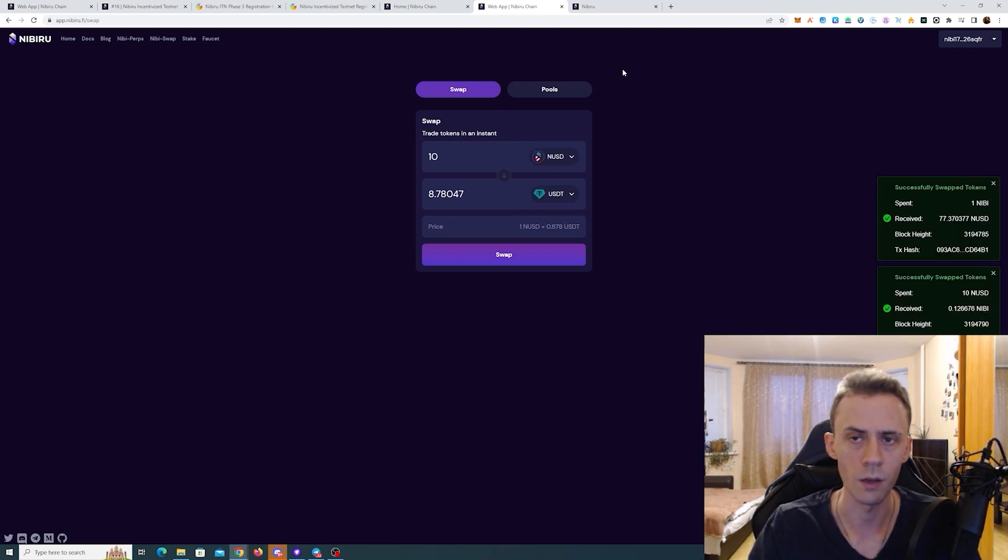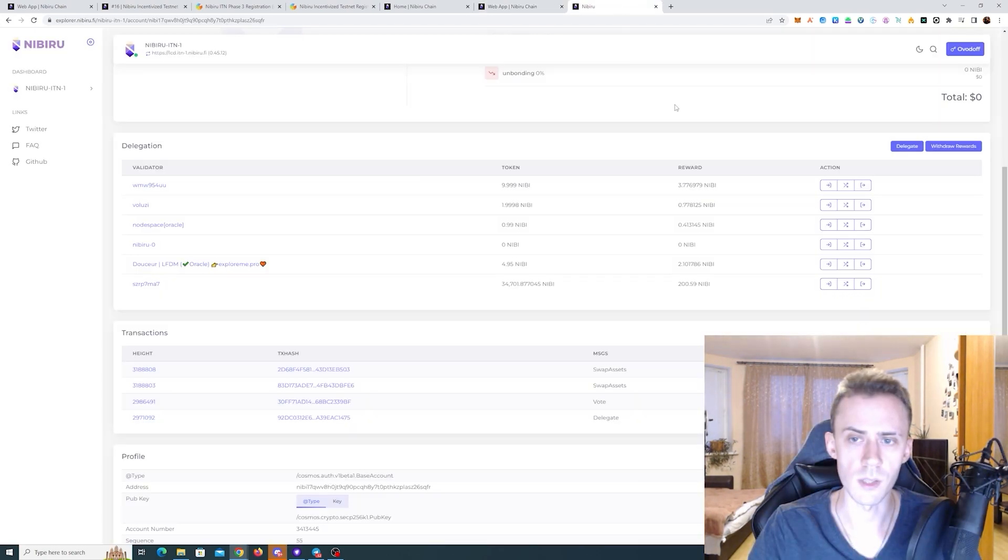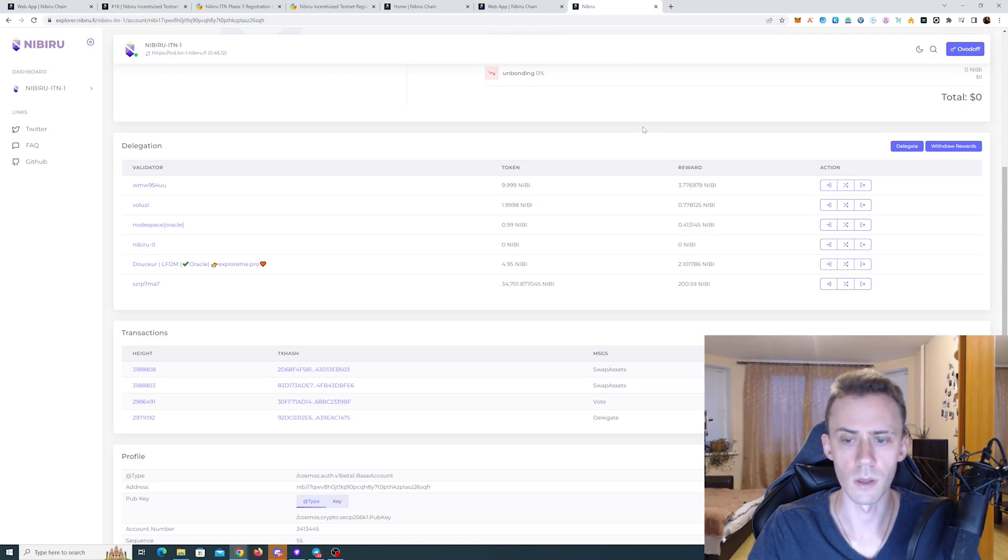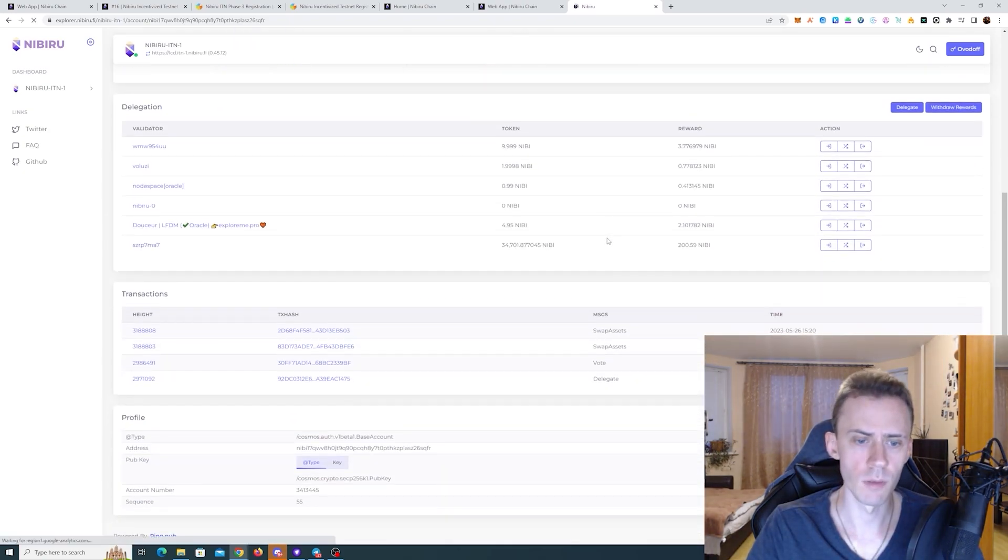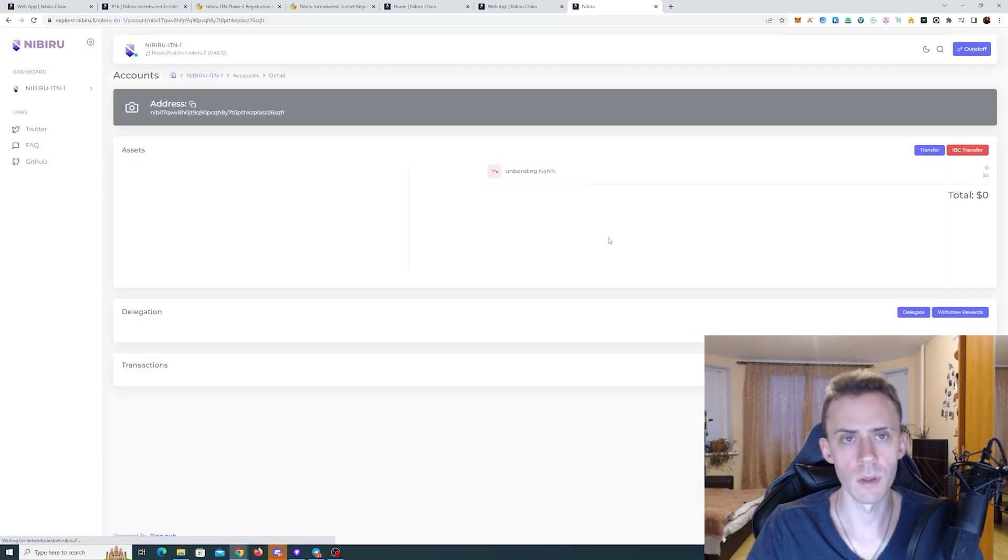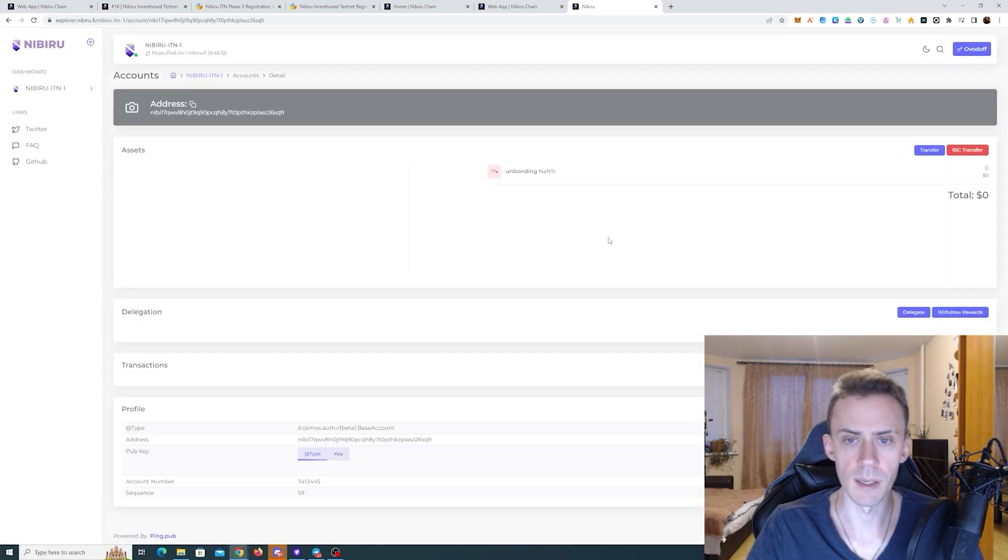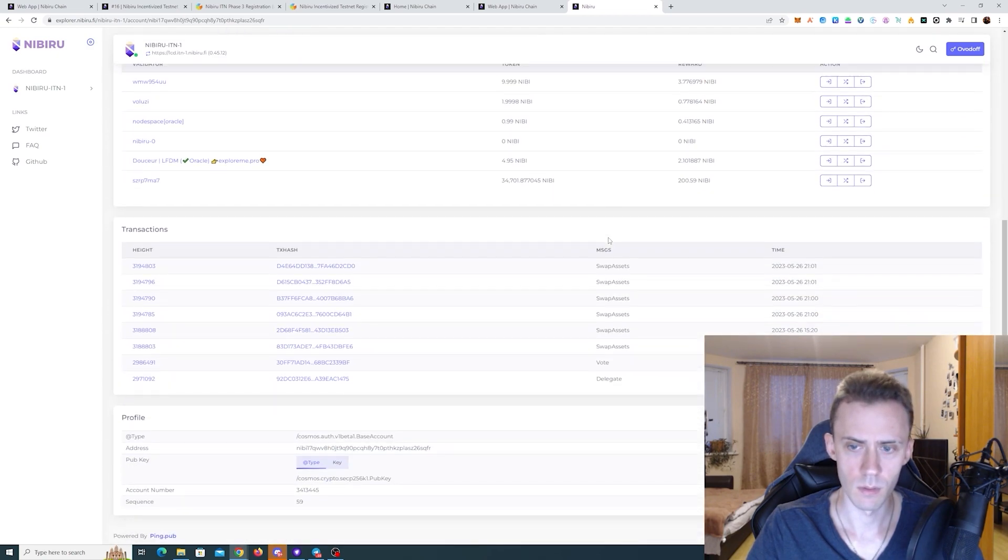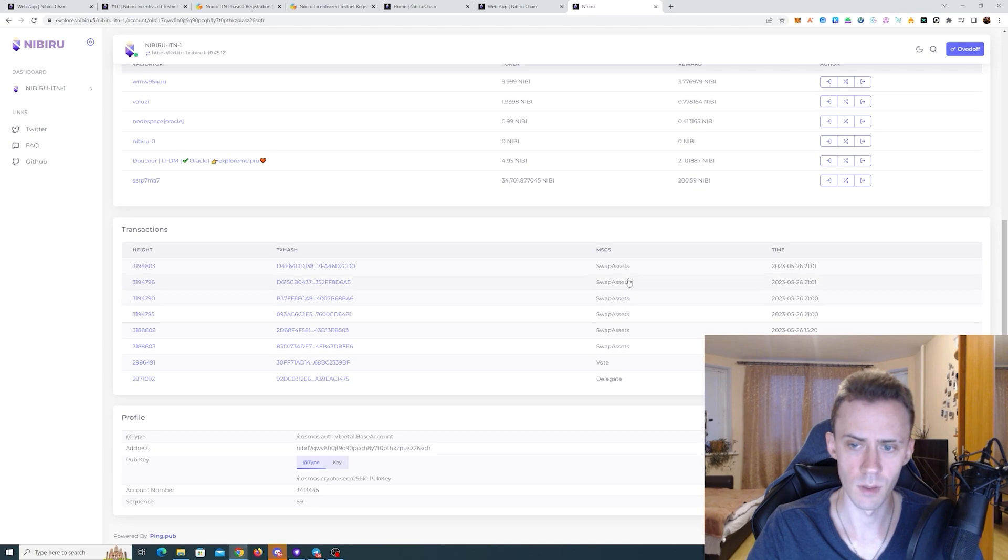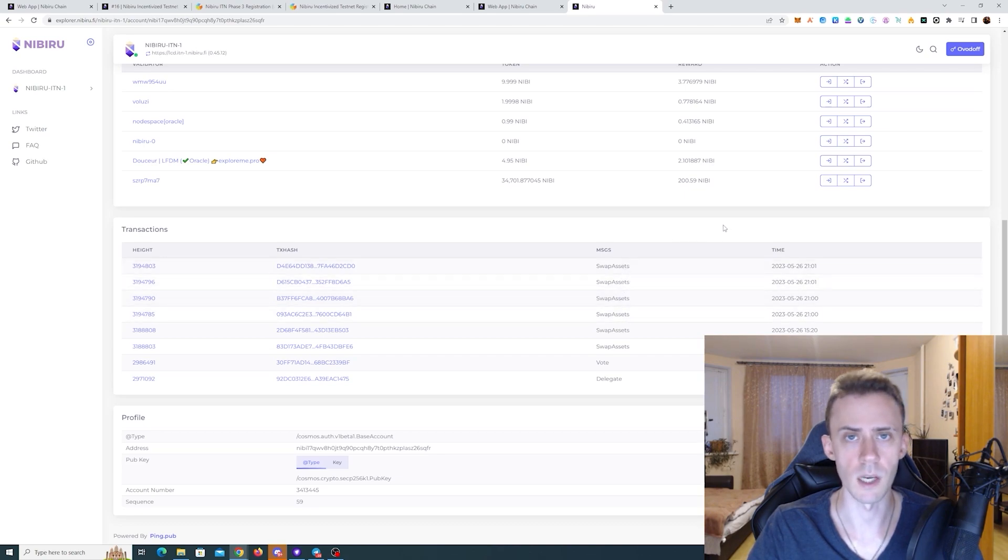And now let's check our transactions in the explorer. As usual, if it's not showing, refresh the page. Well, there you go. Swap assets. One, two, three, four transactions all are here.